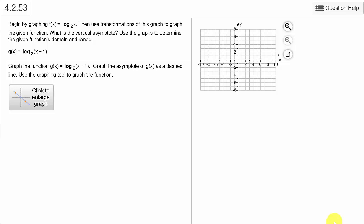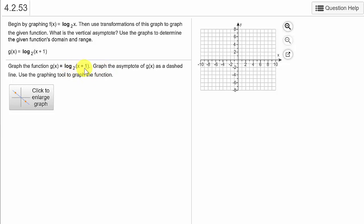Let's take a look at graphing logarithms in my math lab. It says begin by graphing log of x with base 2, and then we use transformations, and we're going to have to graph the vertical asymptote as well. So we've got log of (x plus 1) with base 2.